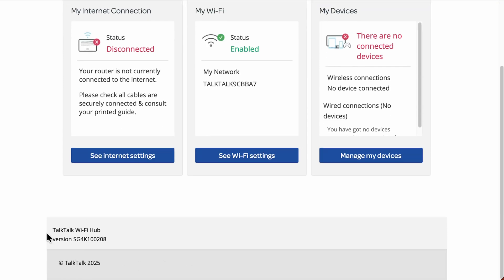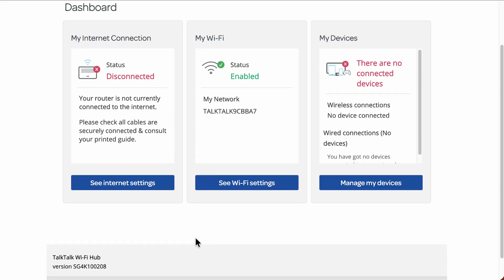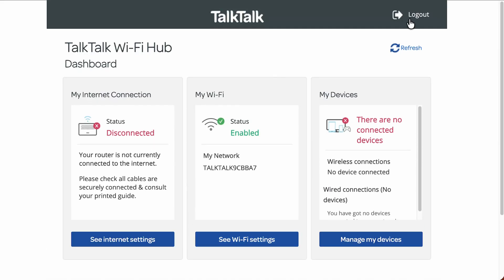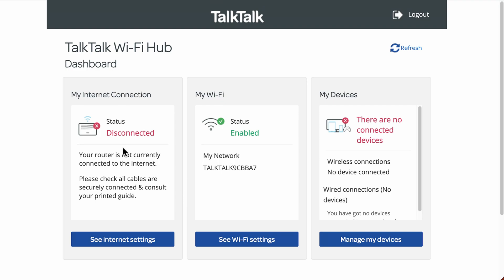The dashboard is quite straightforward, and it will show your firmware version number at the bottom. You always want to make sure you've got the latest firmware, but most TalkTalk routers have automatic updates by default. You have standard settings: My Internet Connection, My Wi-Fi, and My Devices — we'll go through each one individually. This is a quick dashboard that refreshes when you first log in to show you the status of your TalkTalk Wi-Fi hub.